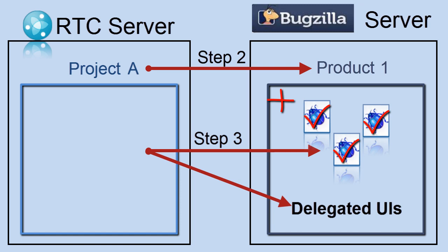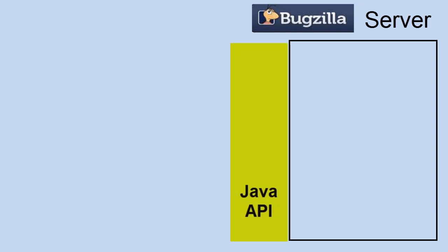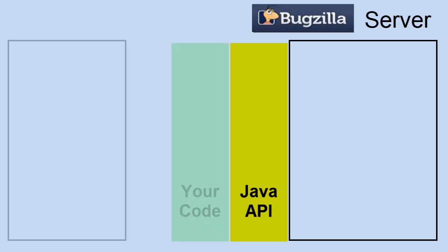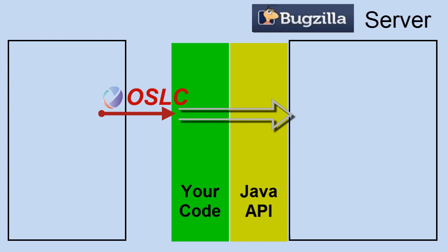So in three, we have the need to support the delegated UIs. So this is, especially in the case of Bugzilla, since our approach here is by using a Java API to sit in between Bugzilla and the outside role as far as an OSLC request.